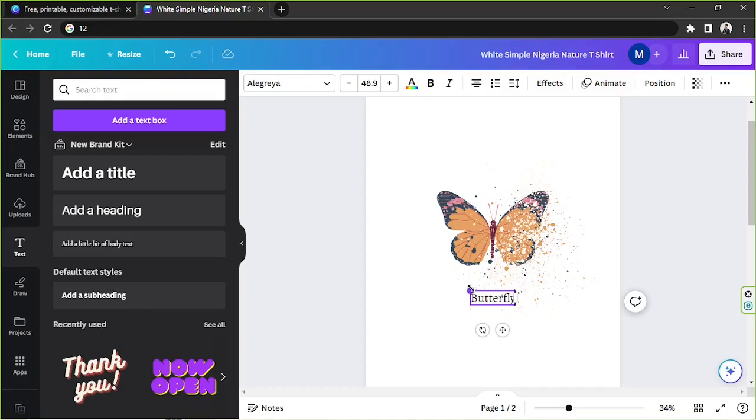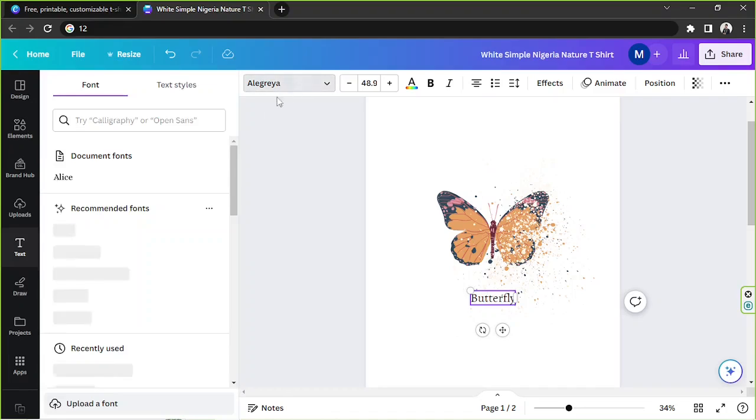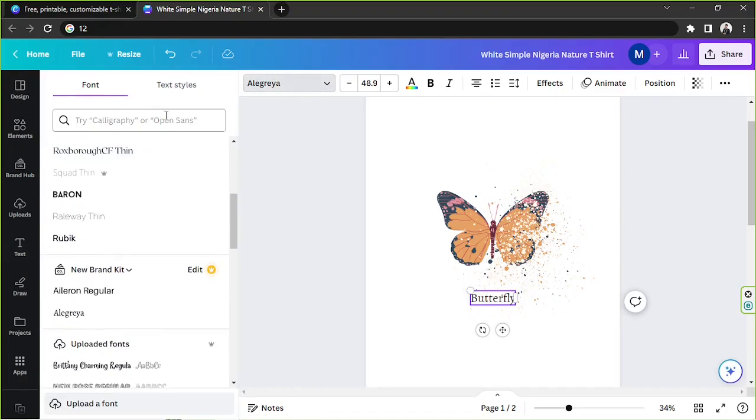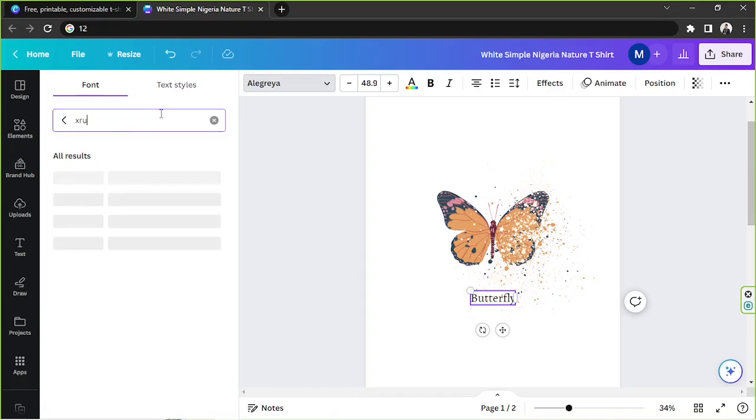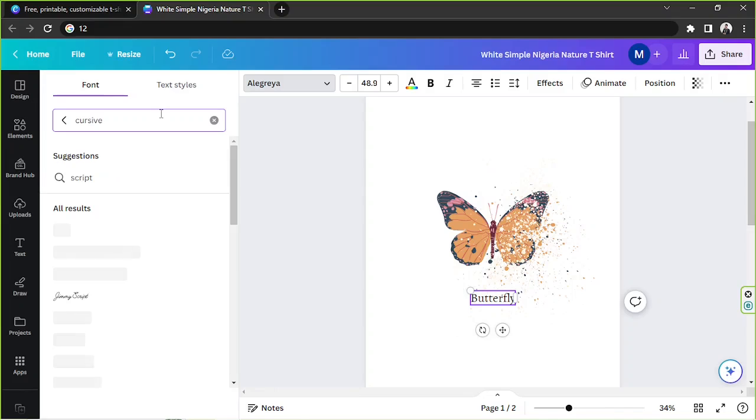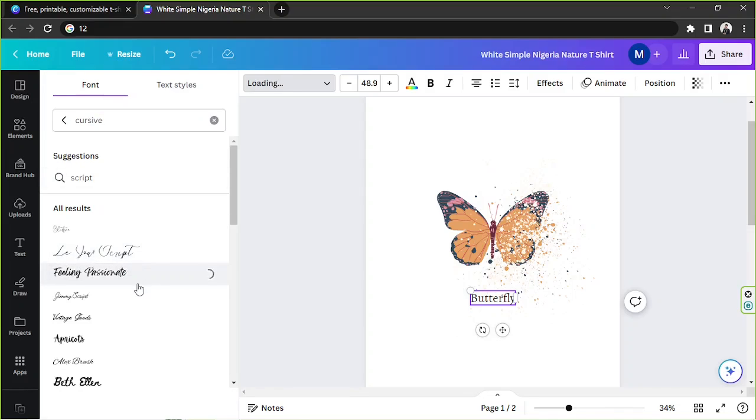And I'd like to change it to a different font, so I'm going to go here and change it to a cursive font. Okay, let's choose some cursive fonts here that would match our design.